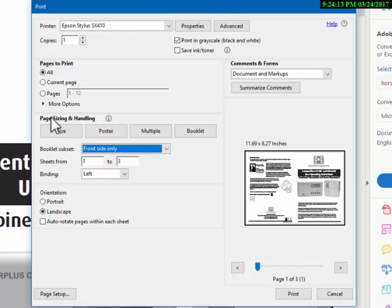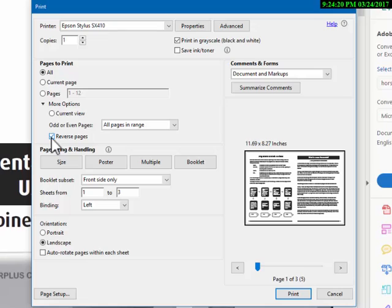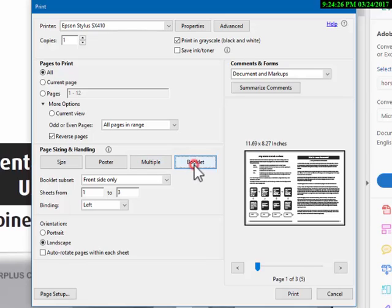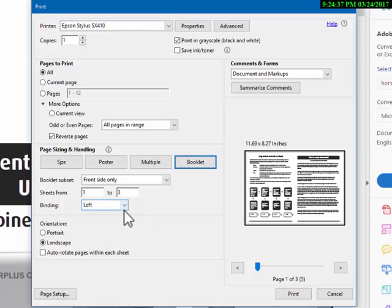So what we have to do here is to click on this small arrow and effectively reverse the pages. So we want to reverse the pages, we want booklet, we want front side only.